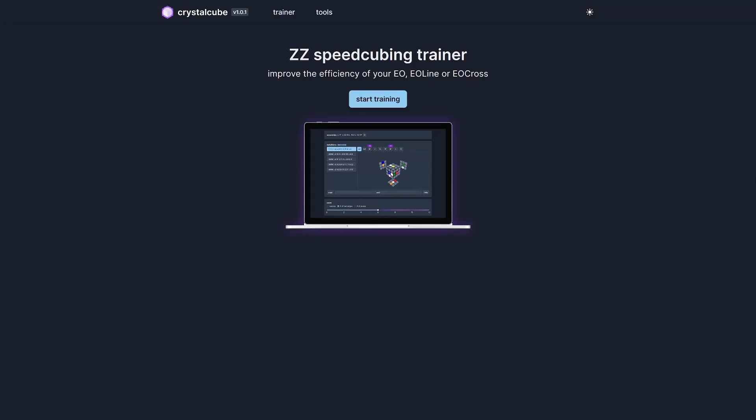Hey everyone, I'm really excited to introduce a new tool that will help you practice the ZZ method. This is the Crystal Cube trainer, and this trainer can improve your efficiency for EO step by showing you computer-optimal solutions that you can learn from and implement in your own solves.